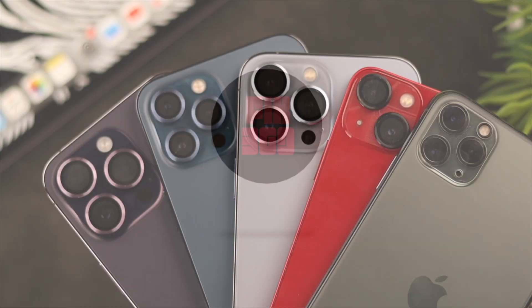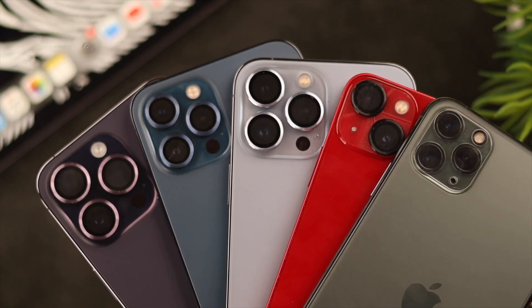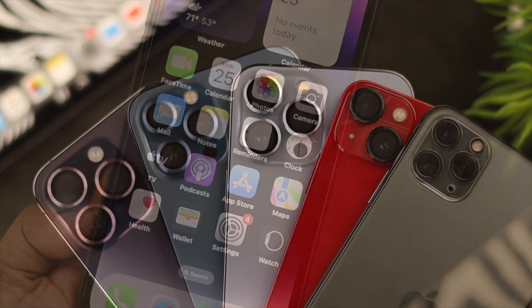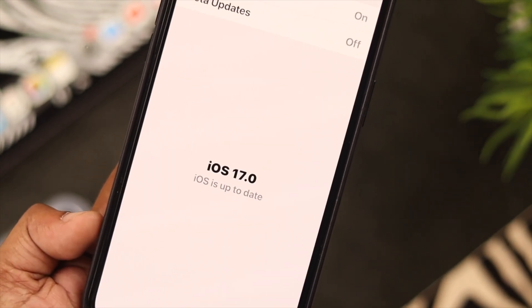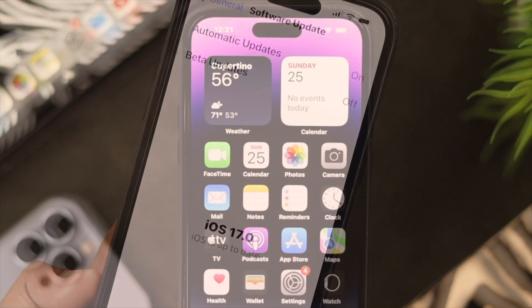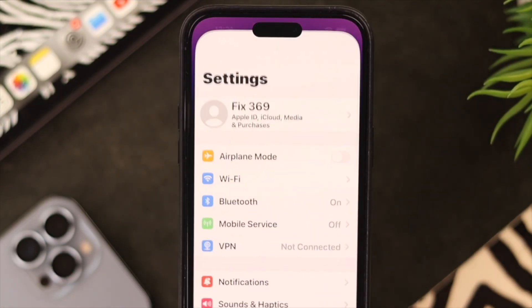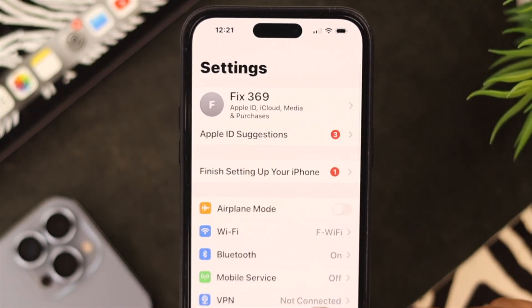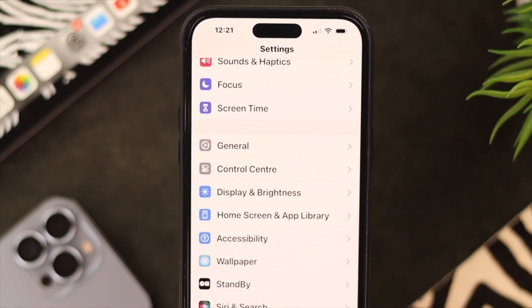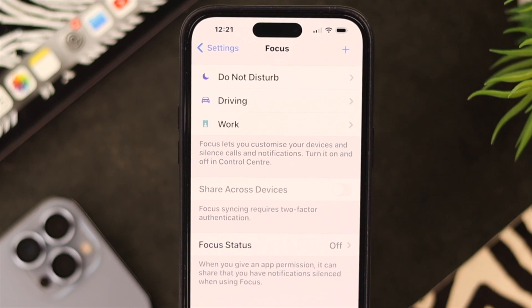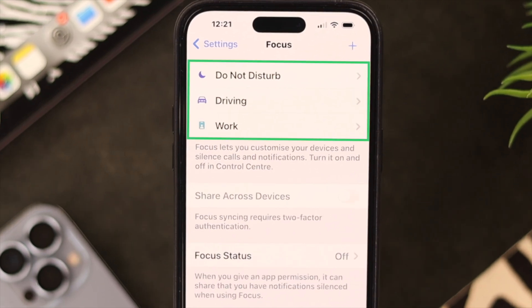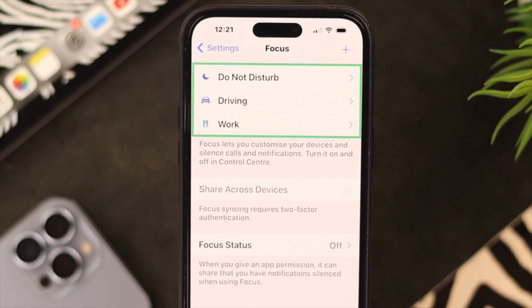Just make sure your iPhone is running on the latest iOS. Let's get going — straight from Settings, scroll down and tap on Focus. Here you'll see a list of the activities that you have on your Focus mode.